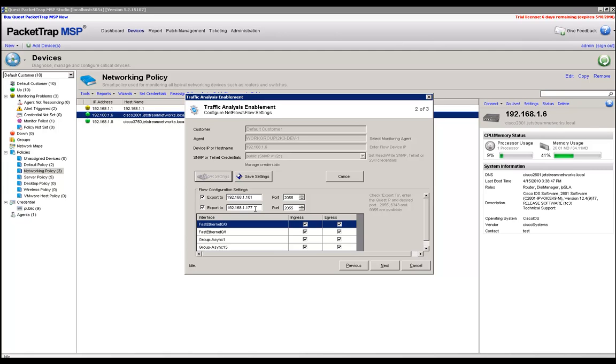If you send flows back to the host server agent, and that is not the device that is monitoring this router, flows will not work. So once again, please make sure you are sending flows back to the IP address of the agent machine that is monitoring this device.